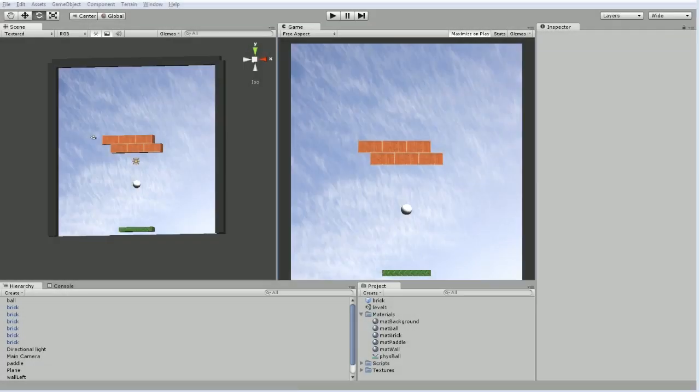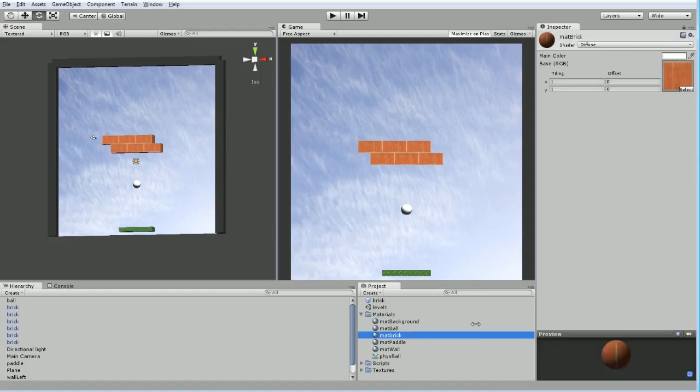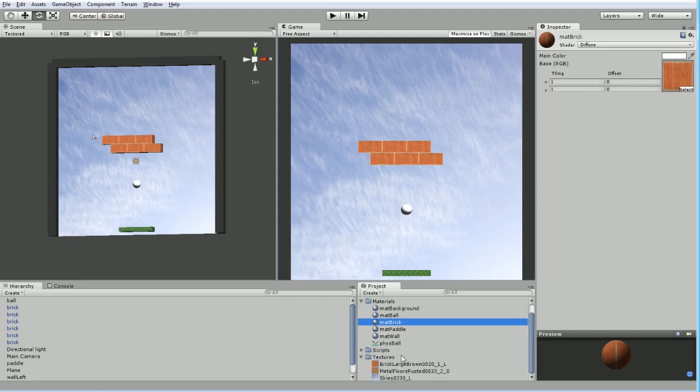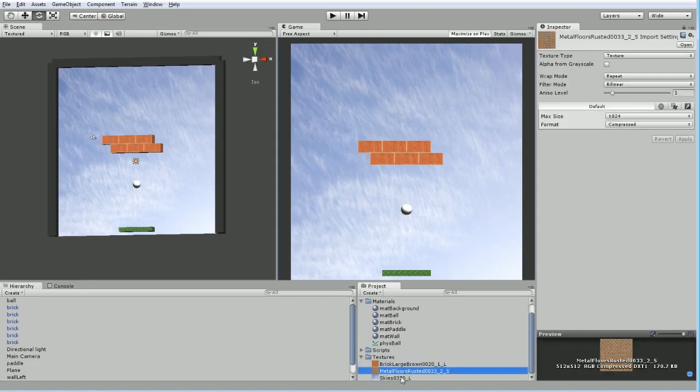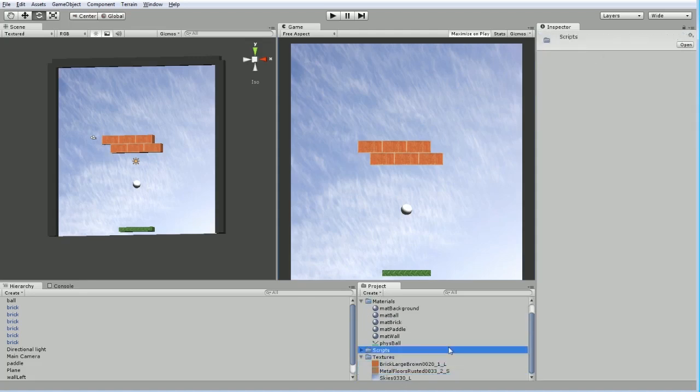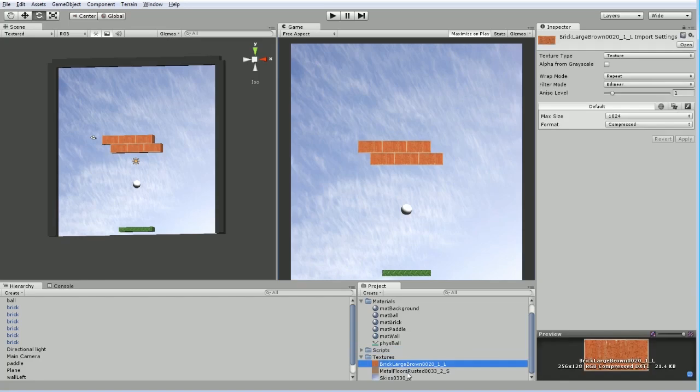During the break, I've gone ahead and added a few textures to our scene. It's not something very difficult to do at all. In the project view, I've created a new folder called Textures, and I just brought in a few images. These images are from the fantastic site, cgtextures.com, and it has a lot of textures available for free, and you can distribute them with your game.